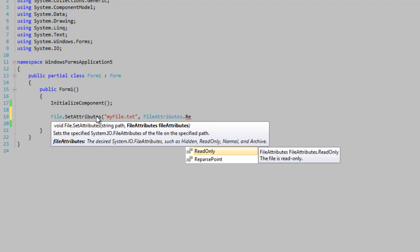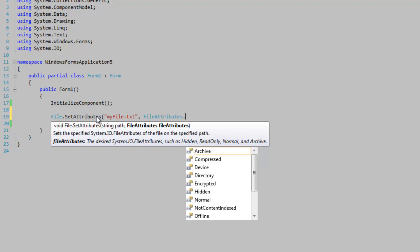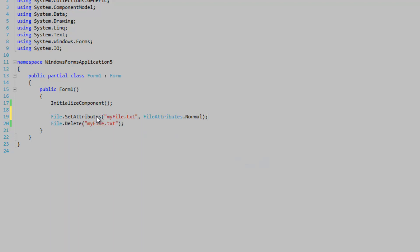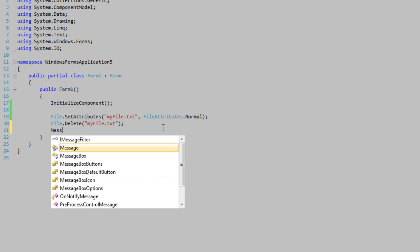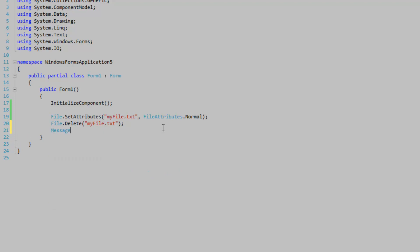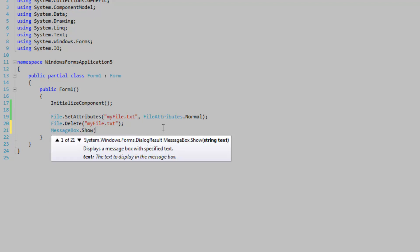So there's the read-only attribute. We want to set ours to normal. And we'll put these two in the file. And now we're going...